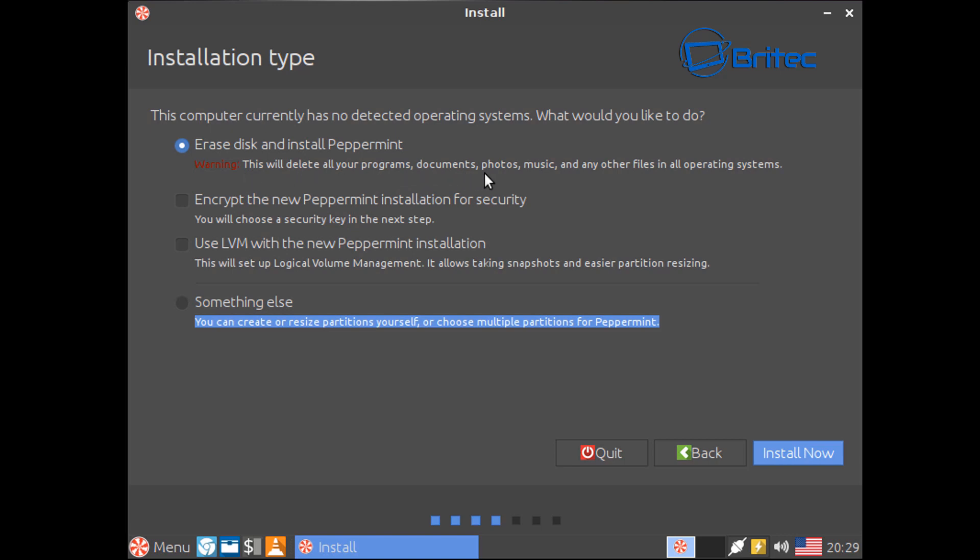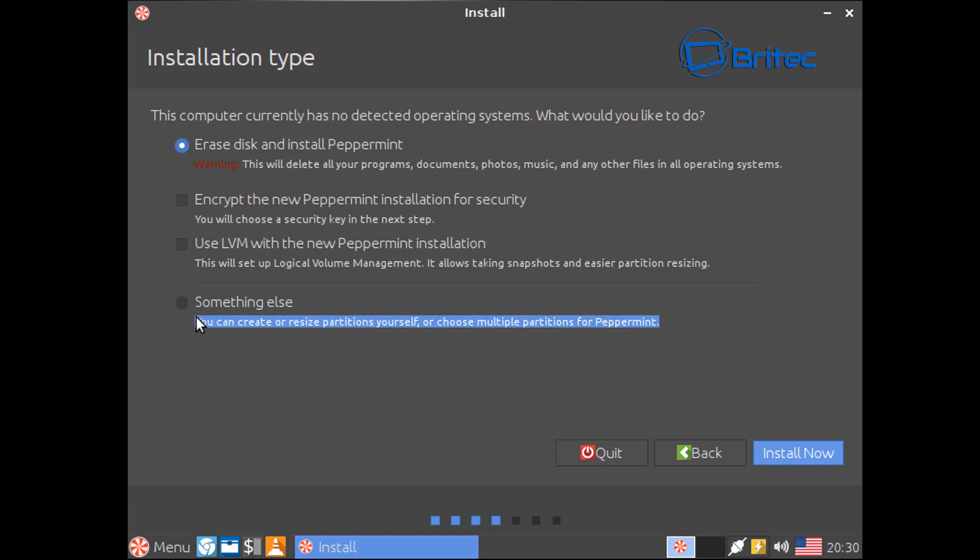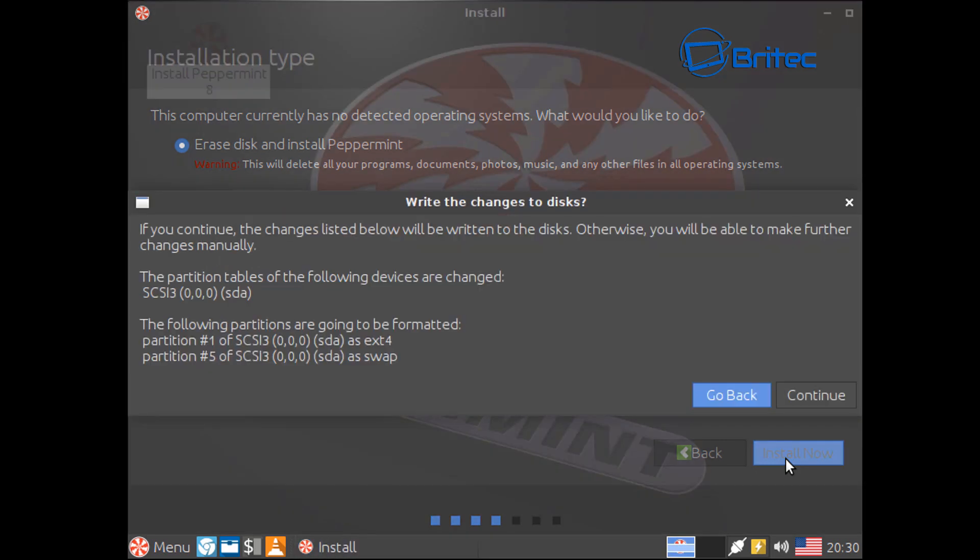We're going to do here is just leave it on this one and go install now. You can as I said go to the something else if you want to do all that yourself if you're a little bit more experienced. I'm going to go install now.